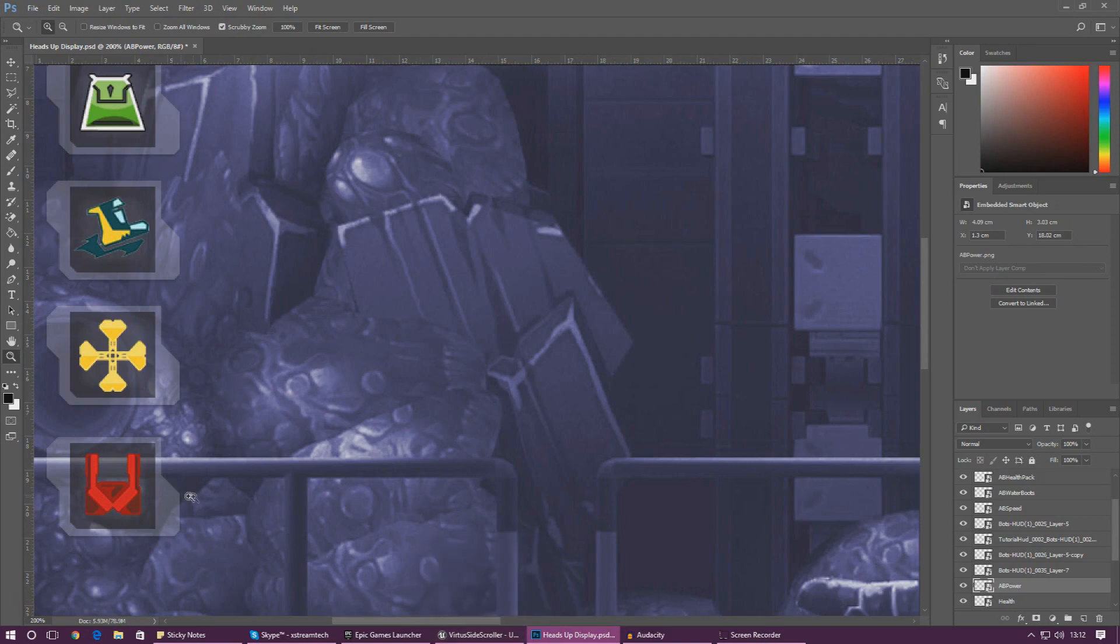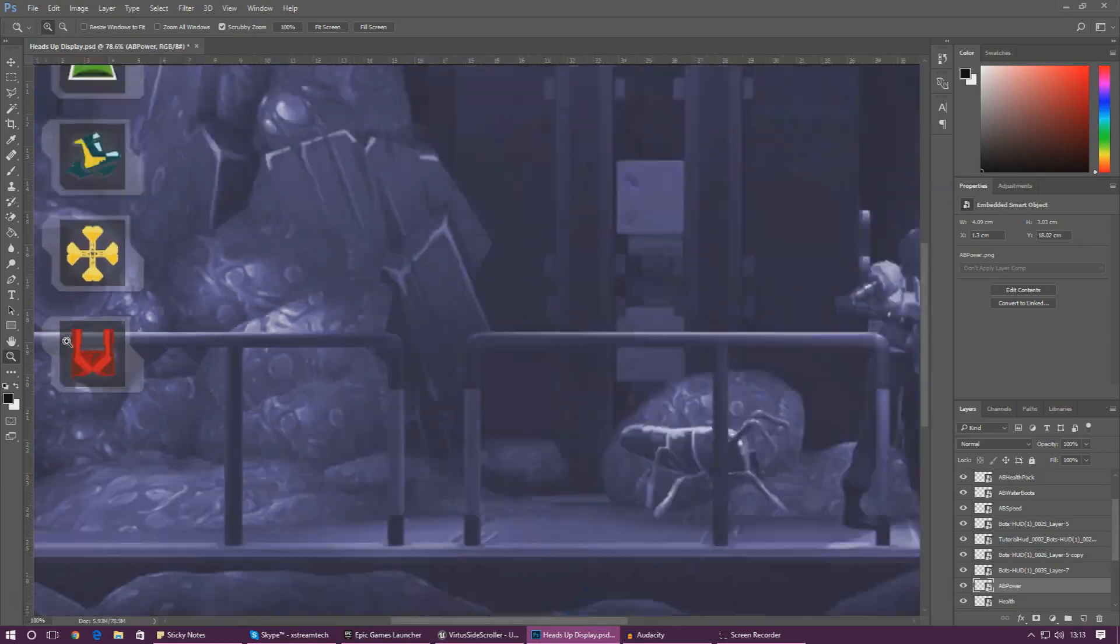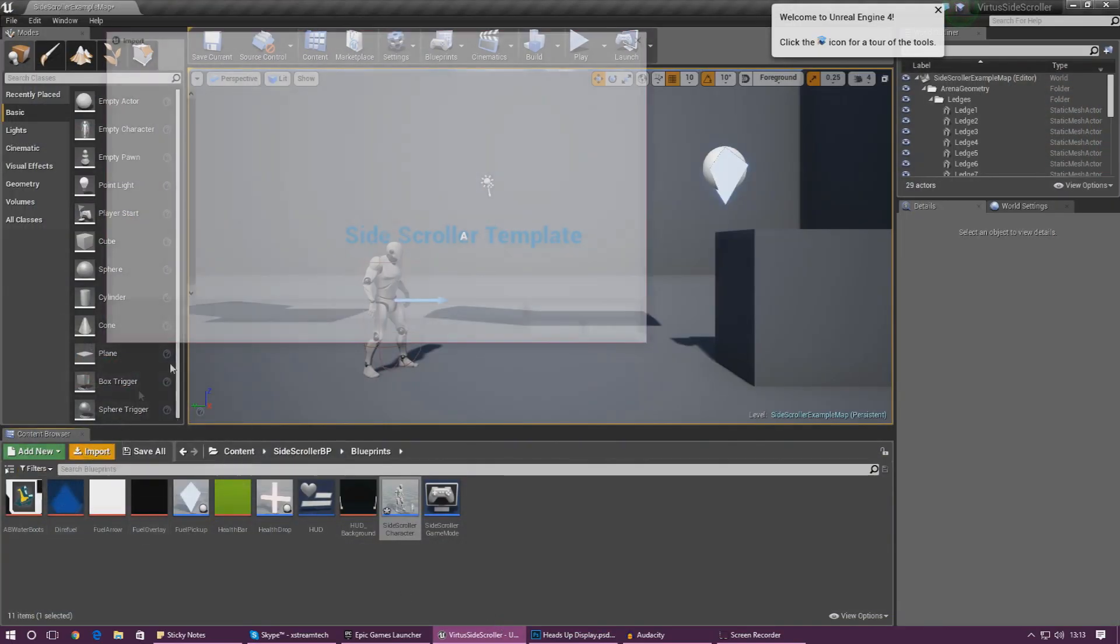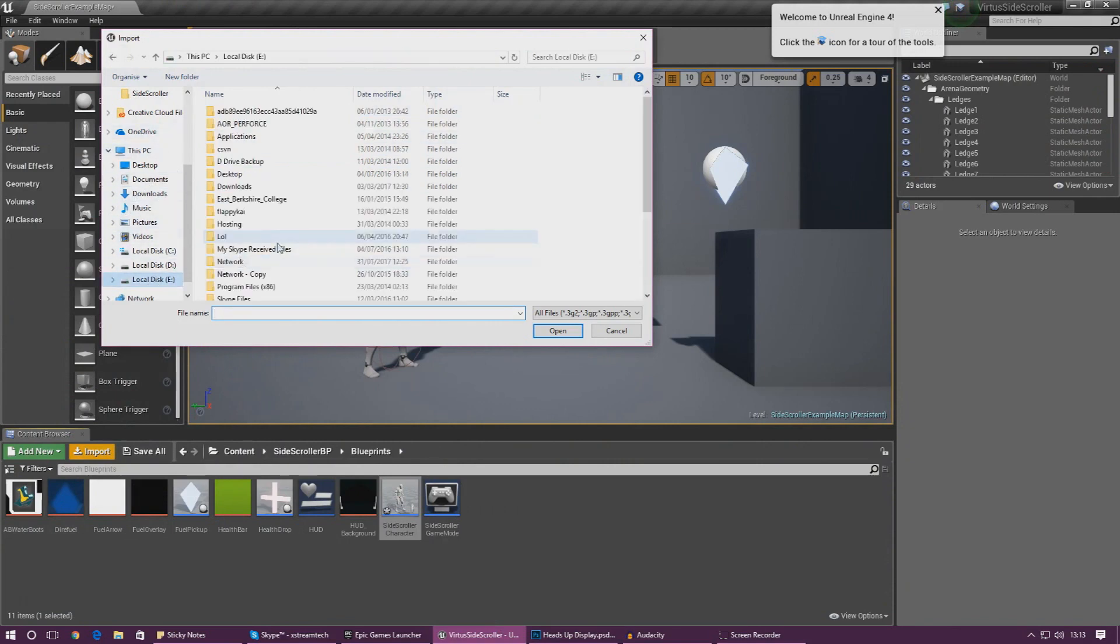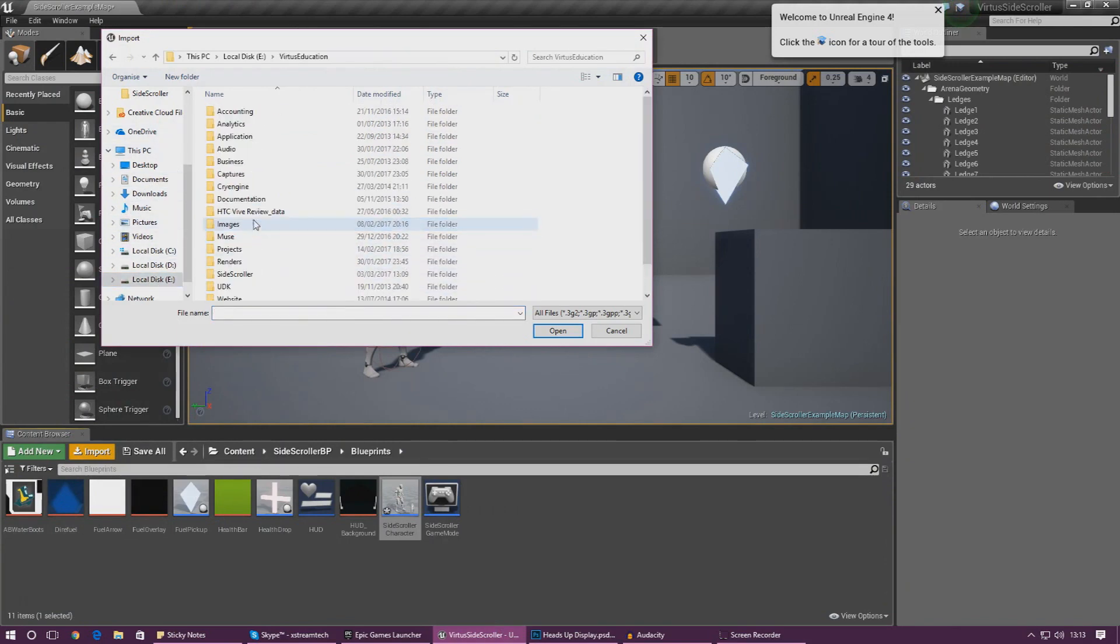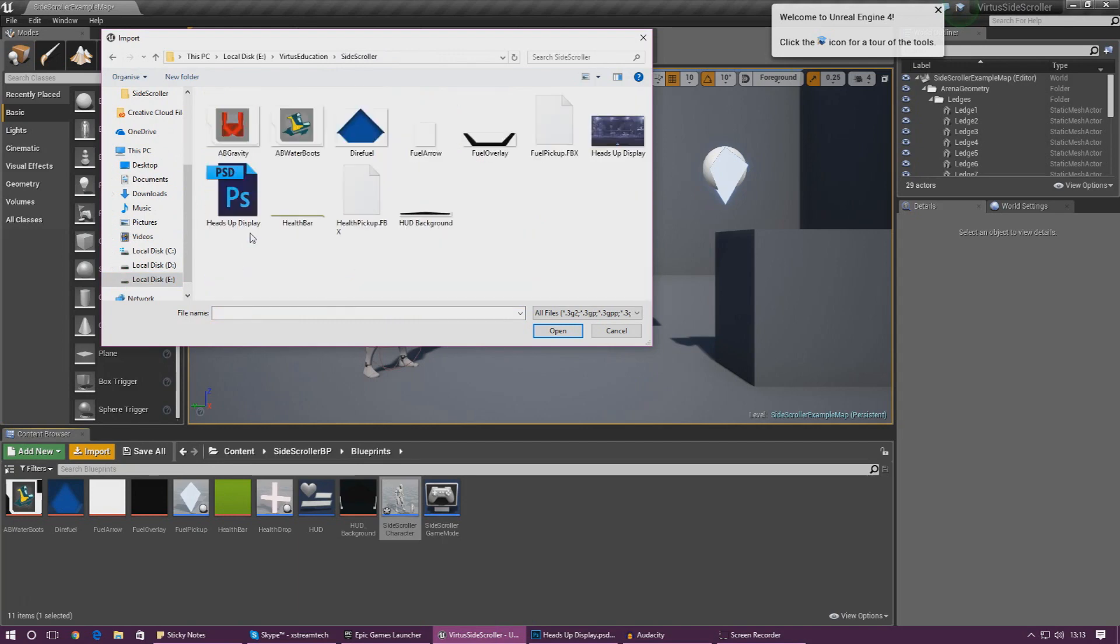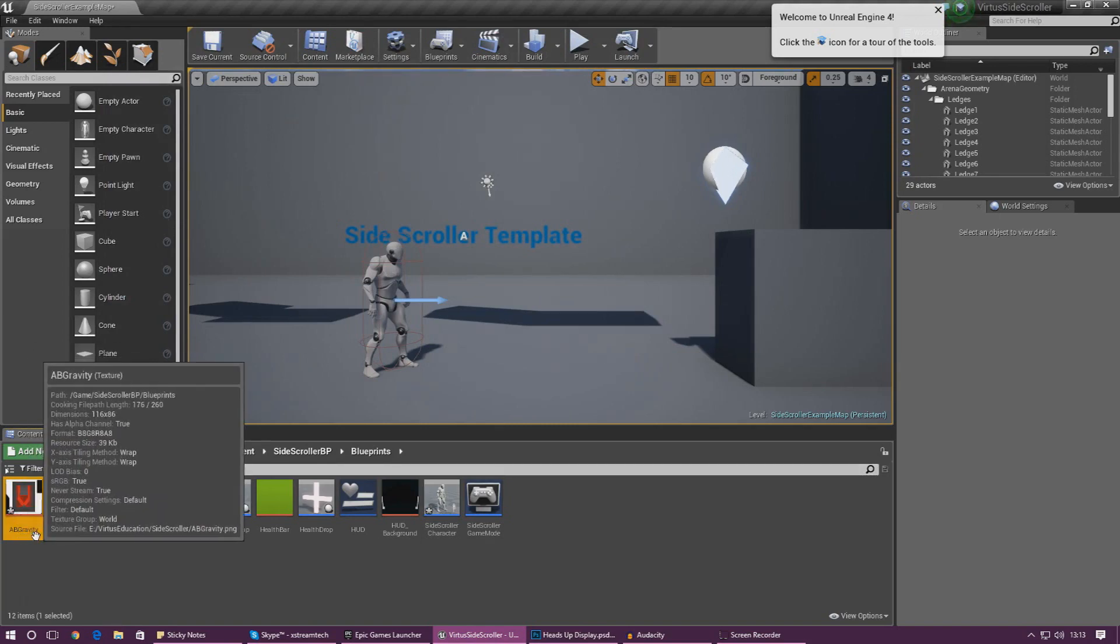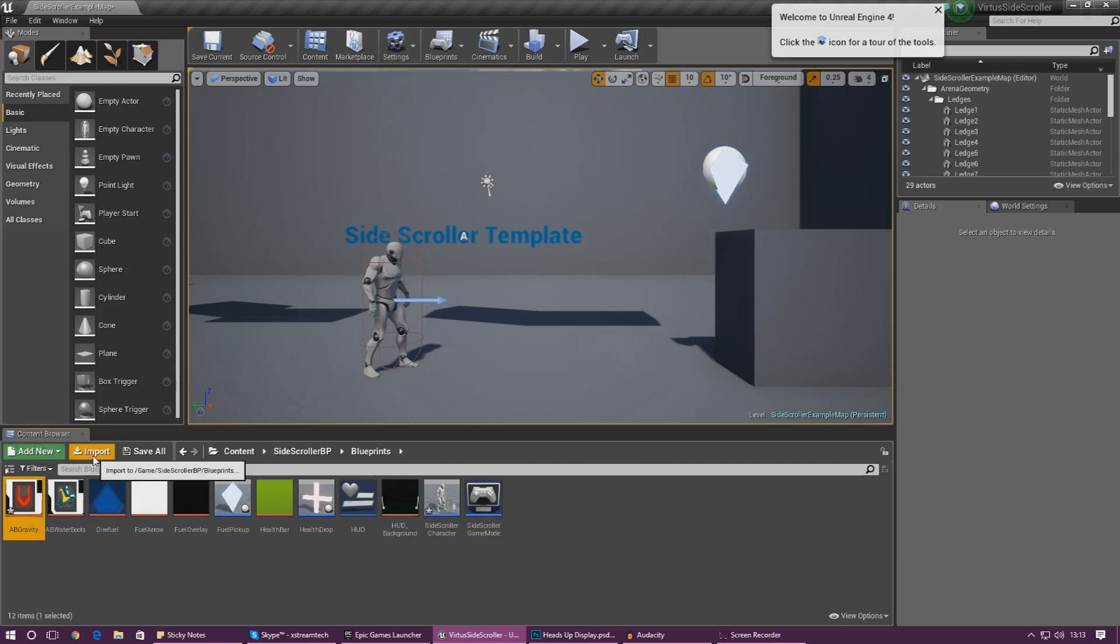So the first thing that I want to do is actually get the image, get the ability image imported into the engine. It's quite simple. Once again all we've got to do is go to import and then all we've got to do is go into our folder where we've got all of the resources. If you don't have the latest version of the resources go ahead and go over to my website and you can download it there. The file that we're looking for is called AB Gravity and that's it. Just go ahead and import it into the content browser just like that.